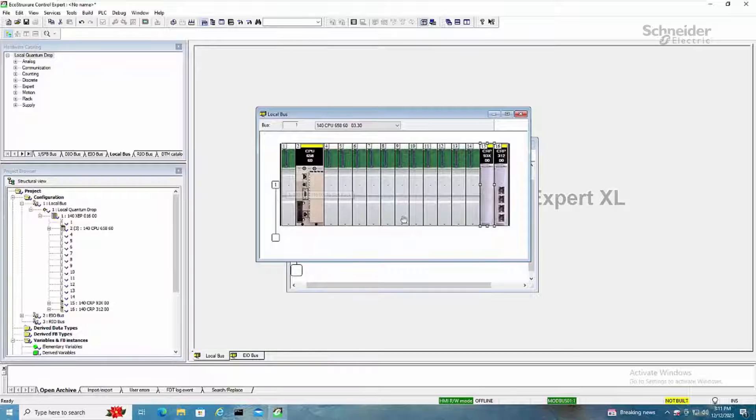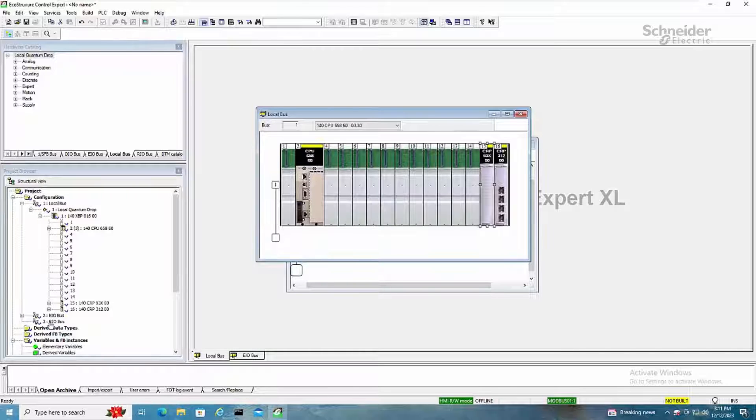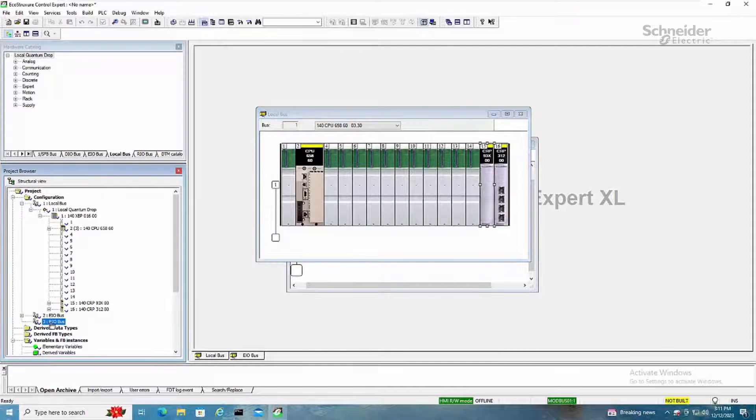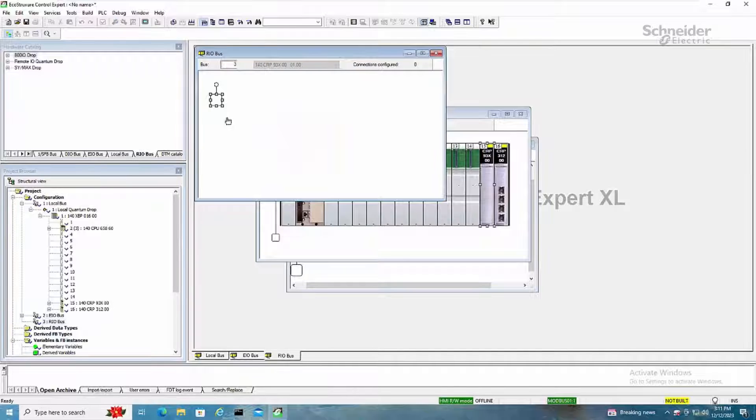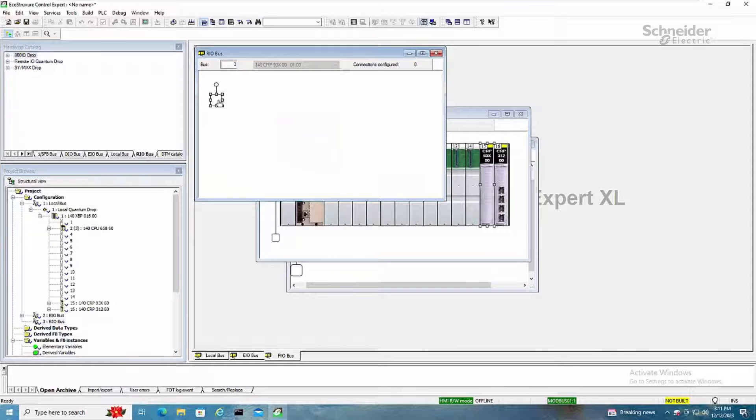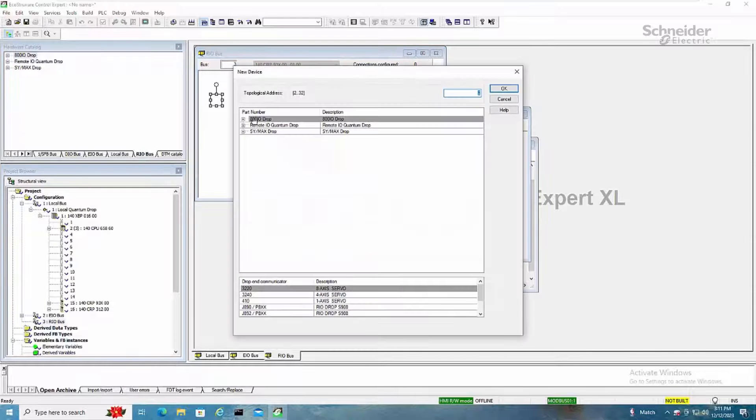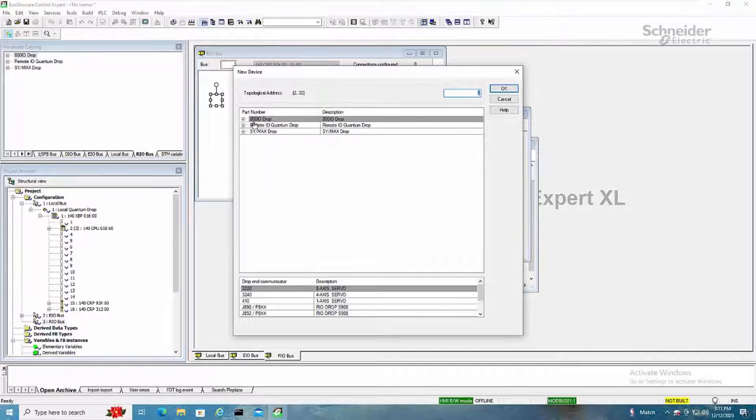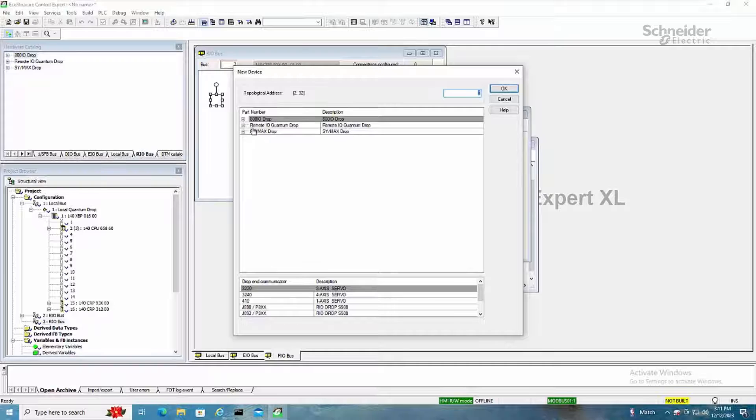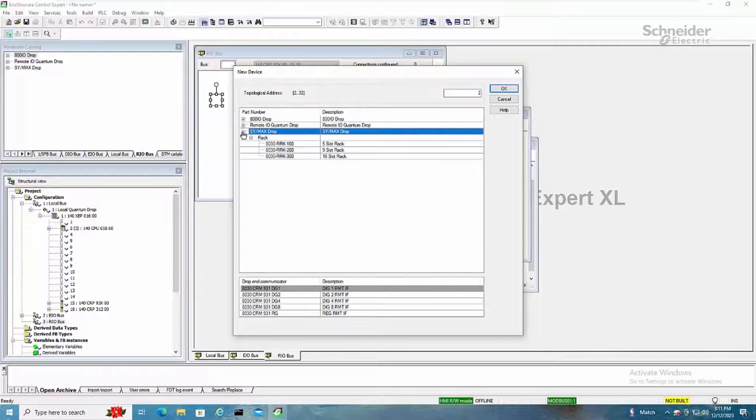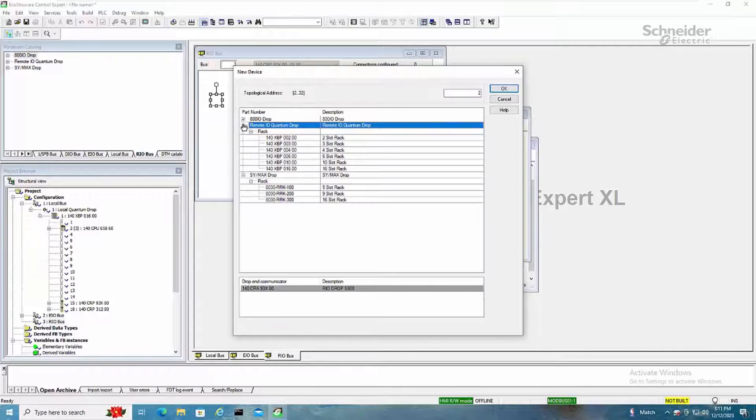And then back to other configuration, we see that the RIO bus appears. You can select that, and now we'll see we can have the option of 800 series drops, quantum series drops, or CIMAX style drops.